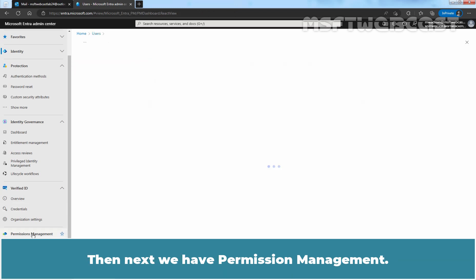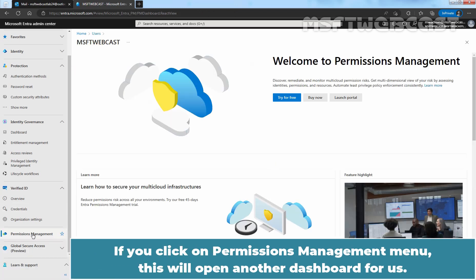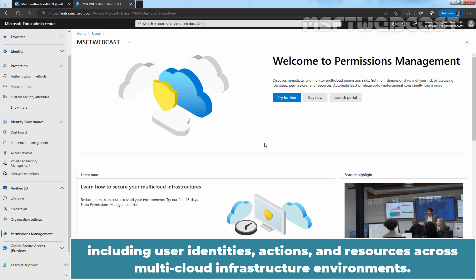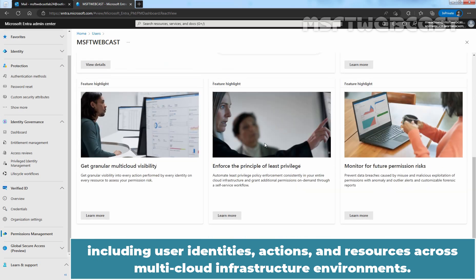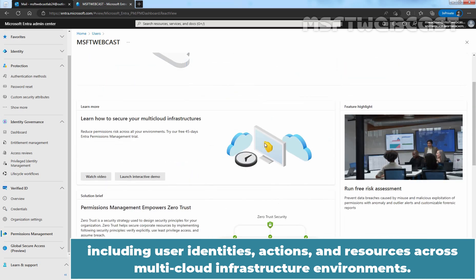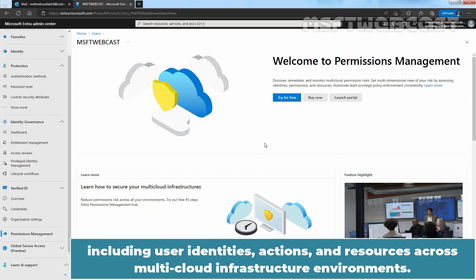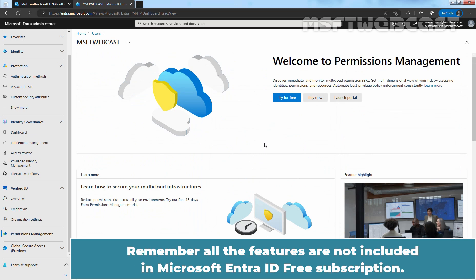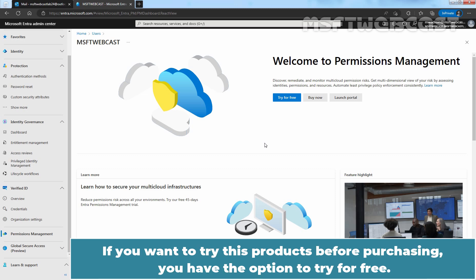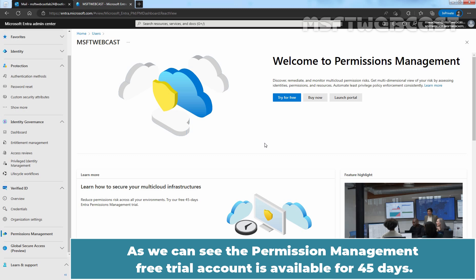Then next, we have Permission Management. If you click on Permission Management menu, this will open another dashboard for us. The Permission Management menu gives access to Microsoft Entera Permissions Management solution including user identities, actions, and resources across multi-cloud infrastructure environments. Remember, all the features are not included in Microsoft Entera ID Free Subscription. If you want to use these products, you have to purchase the additional license or you can try it for few days. If you want to try these products before purchasing, you have the option to try for free.